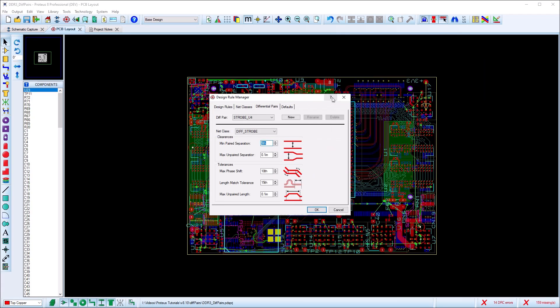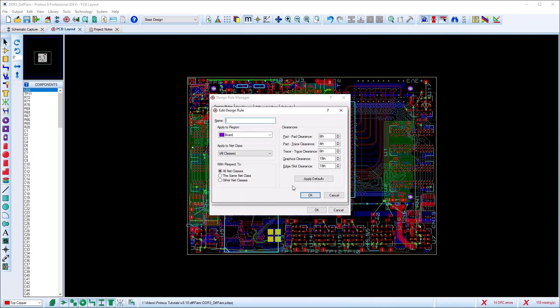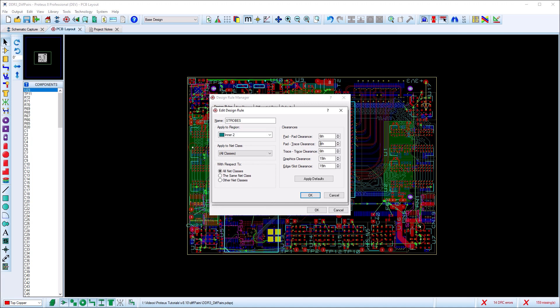The last place we need to do some setup work is in the design rule tabs. It's quite common to set up some clearances between the differential pair and everything else. We do this by applying the rule to the net class we've created with respect to all other net classes.